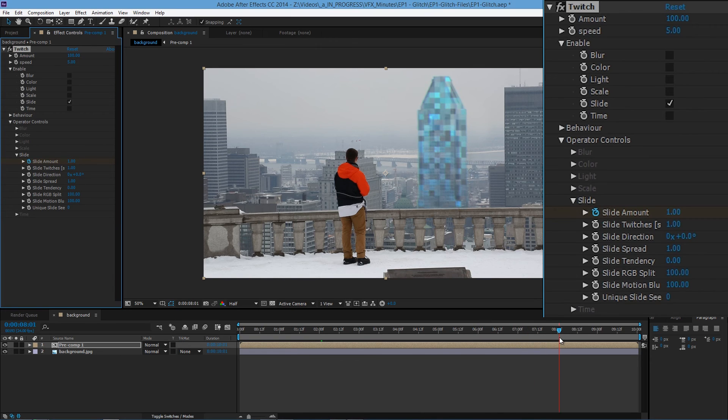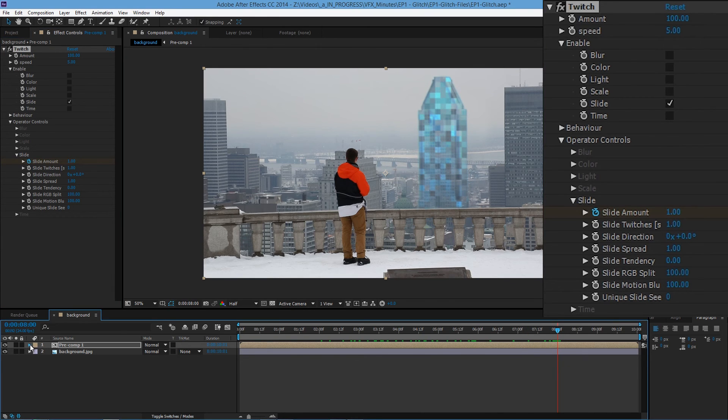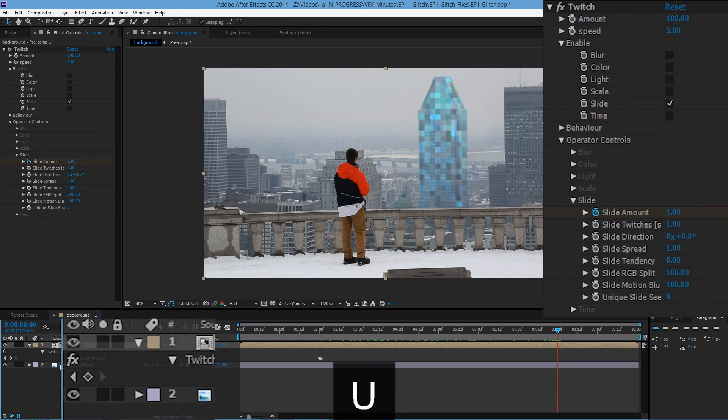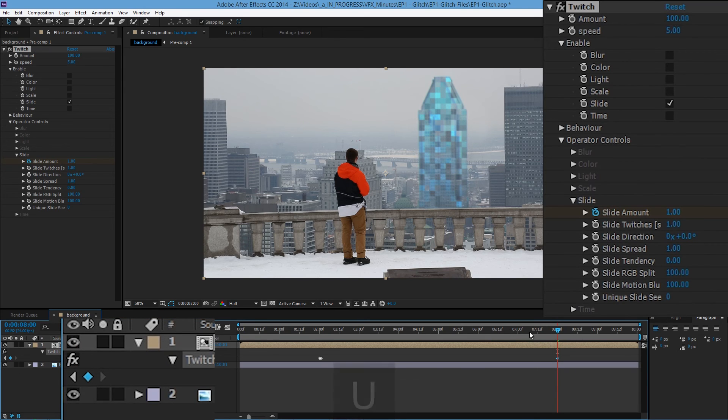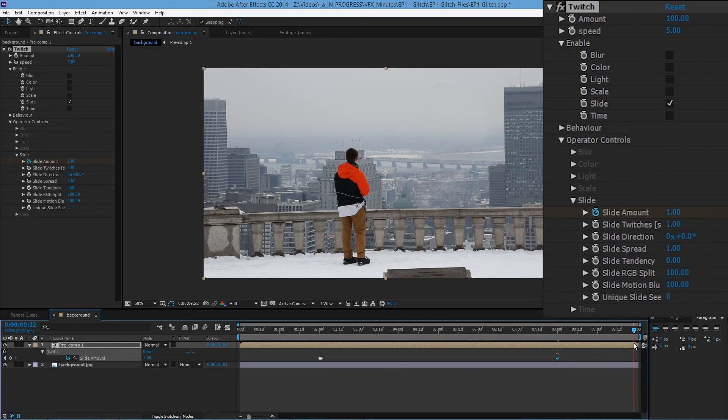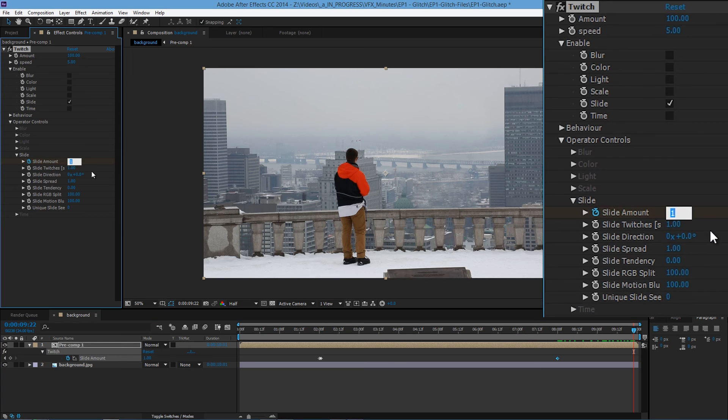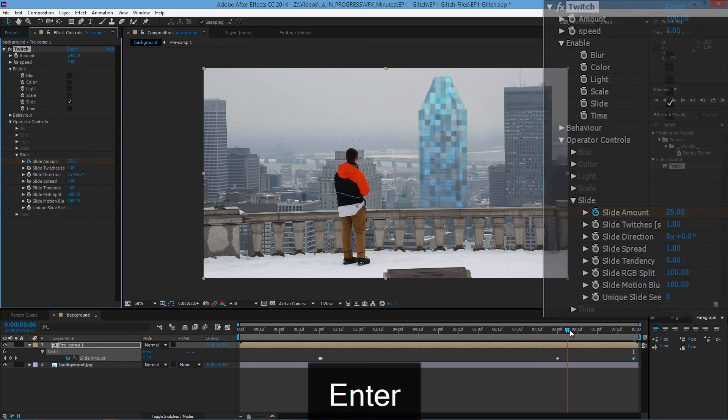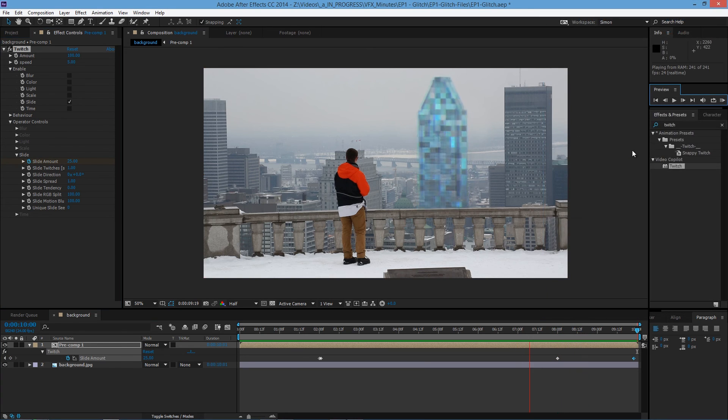And then at 8 seconds. Create a new keyframe. Actually let's press U. Add the keyframe. And then move it all the way to the end. And change the slide amount to let's say 25. And then this is how it will look.